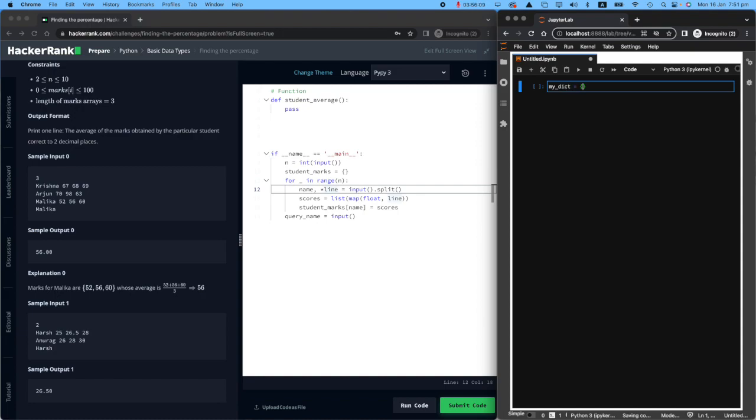I'll call it my_dictionary. I have first person is Krishna, who scored a list of 67, 68, and 69. Well, it doesn't matter. I don't really have to be very accurate. But I'm doing my best.